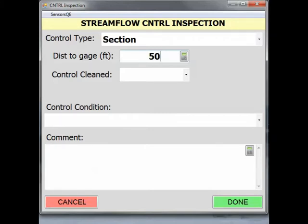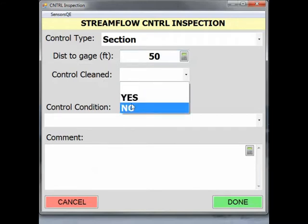The next field is the Control Cleaned pick list. For now, let's assume we did not clean the control, so I will select No.